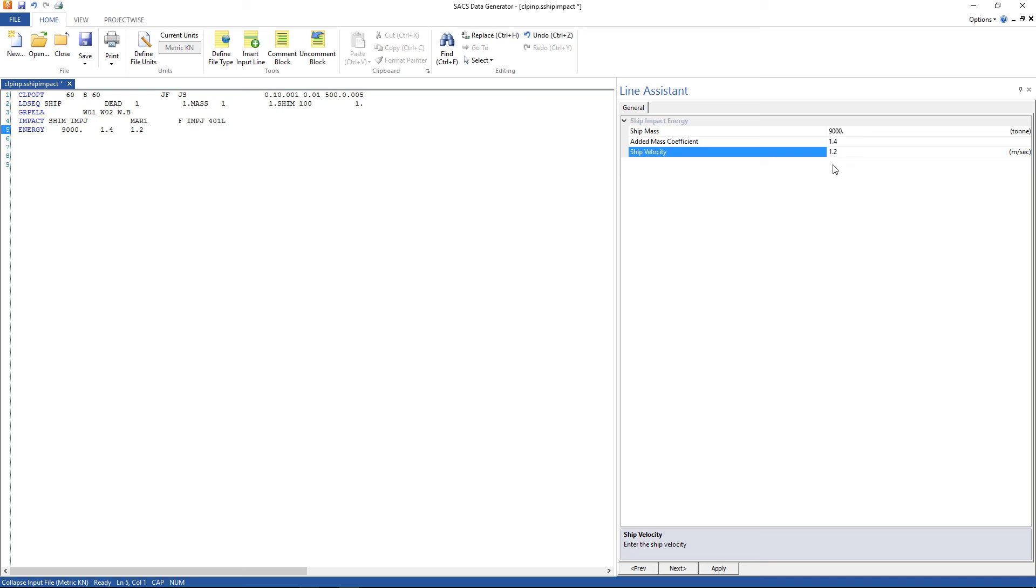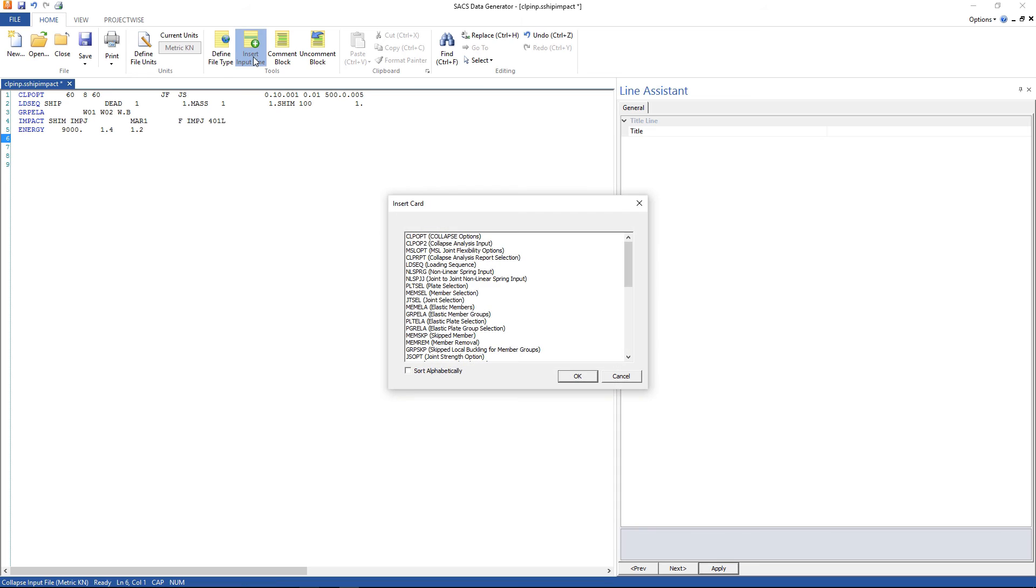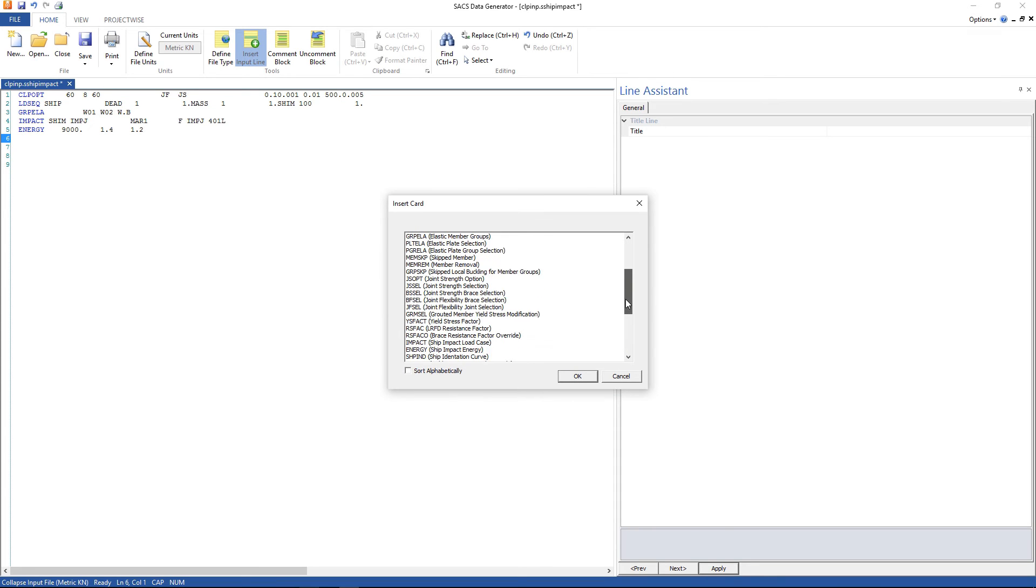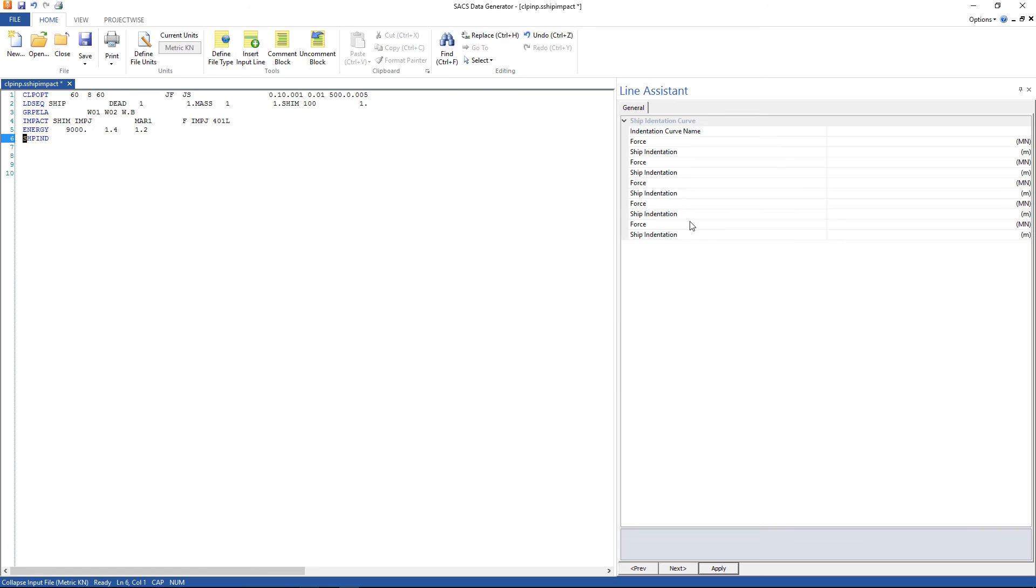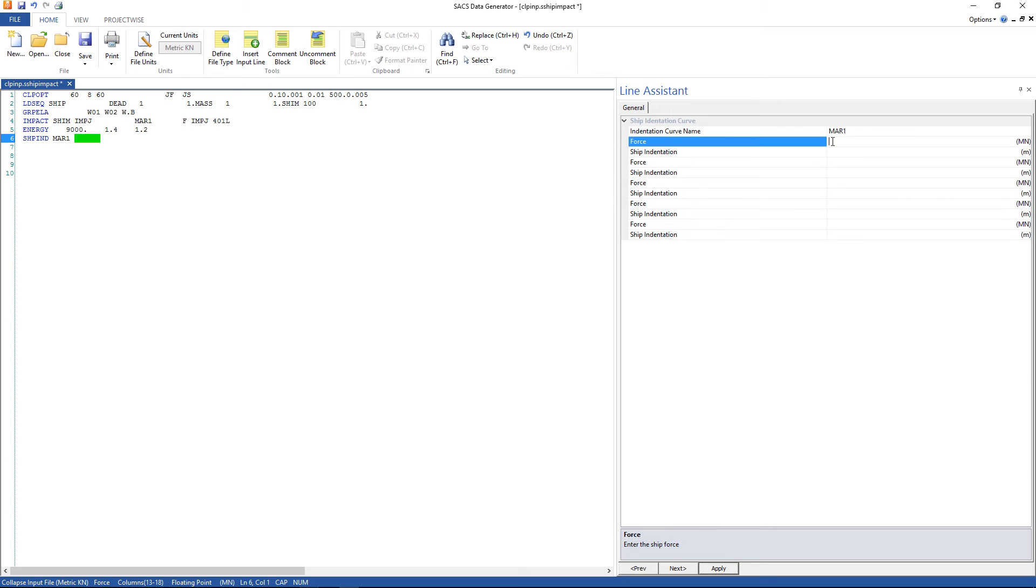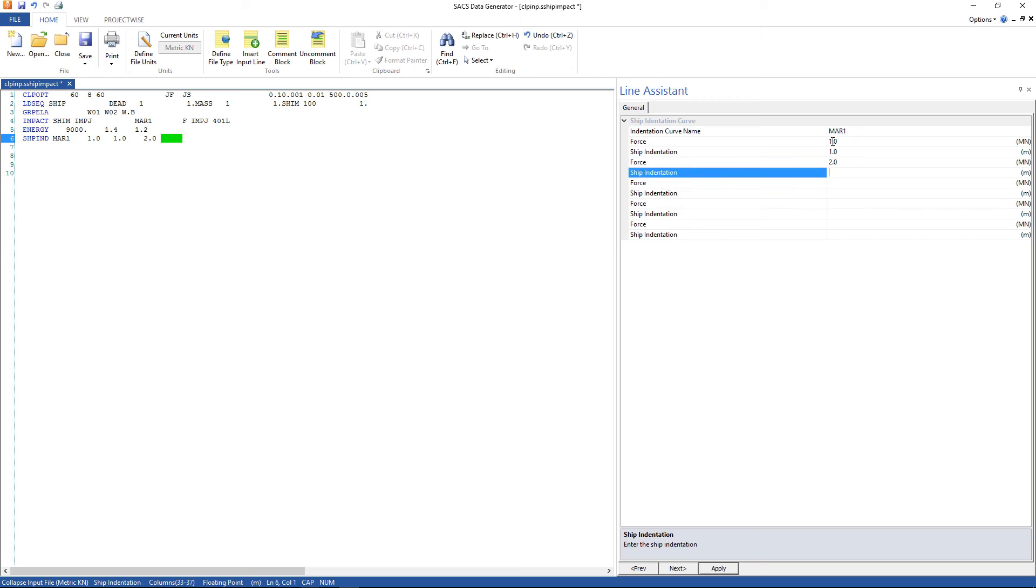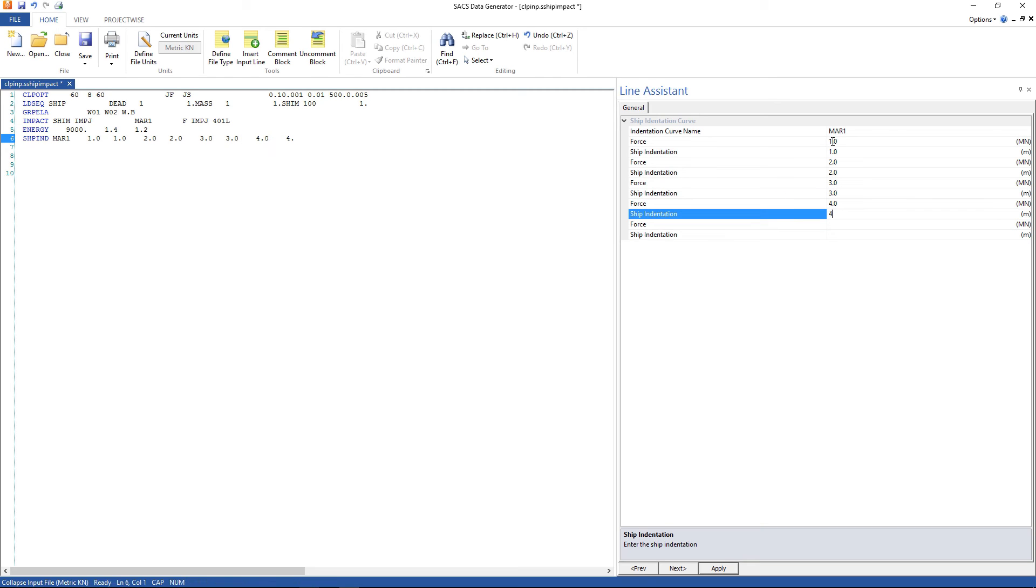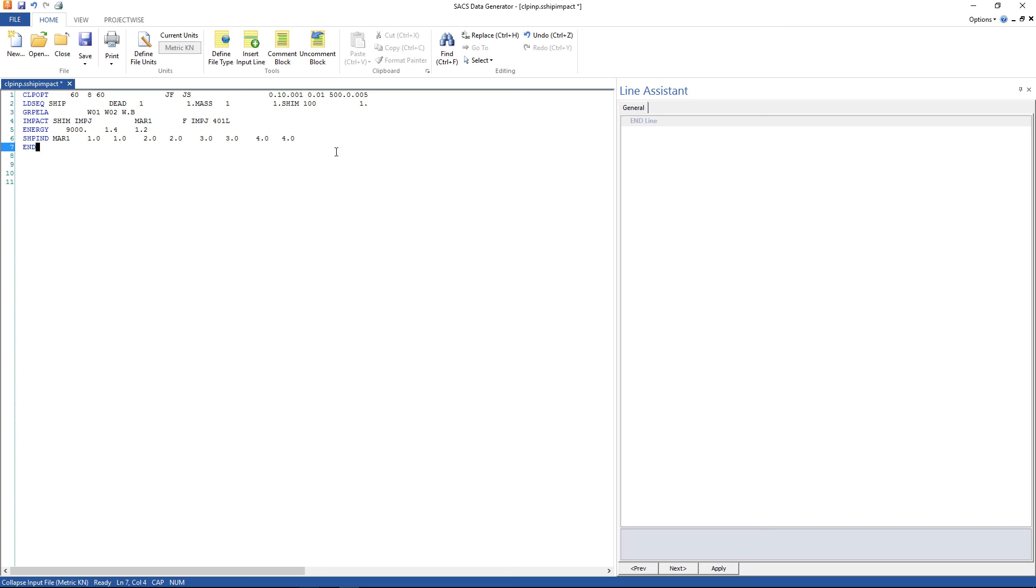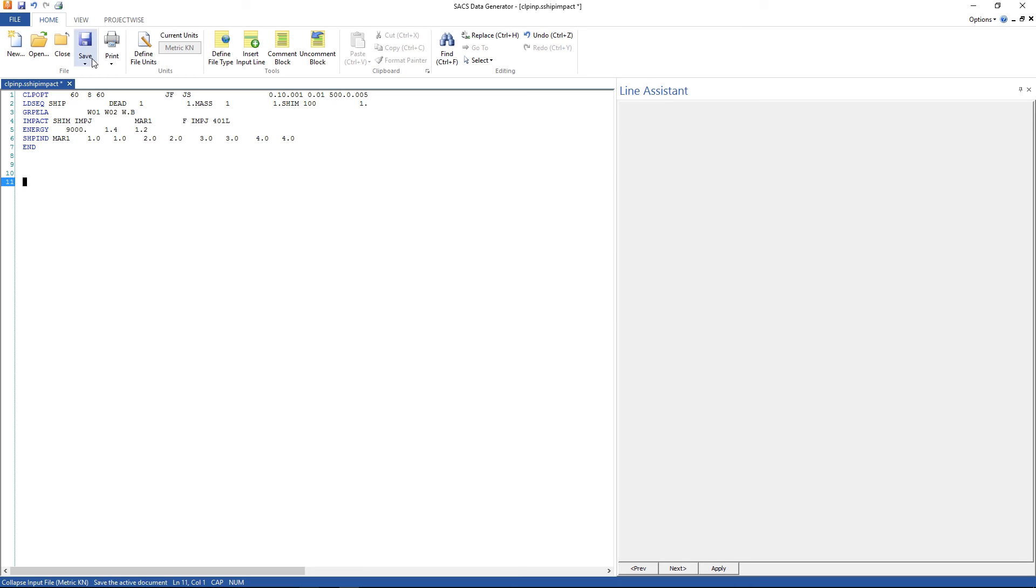The last line is our ship indentation curve. The name is MAR1, and the force is 1.0 for 1.0 meters, 2.0 to 2.0, 3.0 to 3.0, 4.0 to 4.0. We have finished, we can type end here, and save the model.